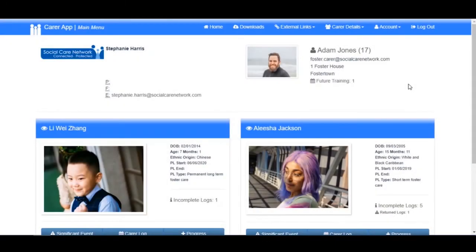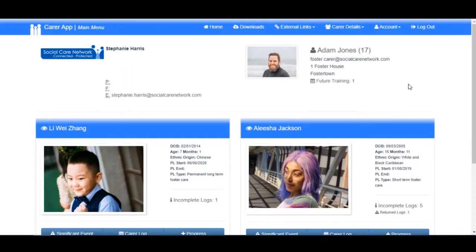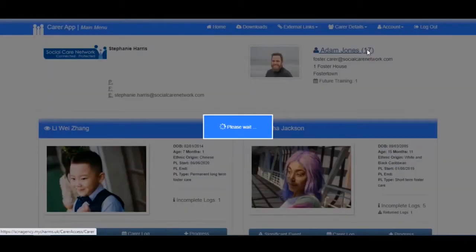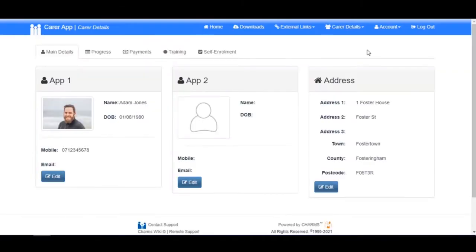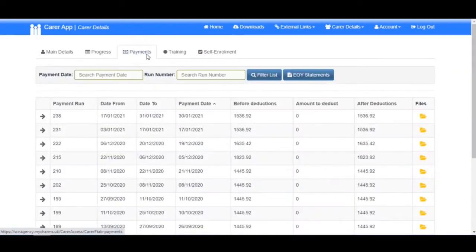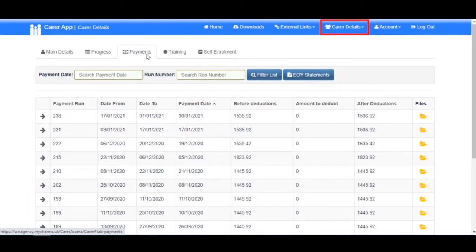If your organization utilizes Charms Pay, it is possible to view your payments and their associated documents via the Payments tab. Let's take a look by first clicking on your name and then the Payments tab.